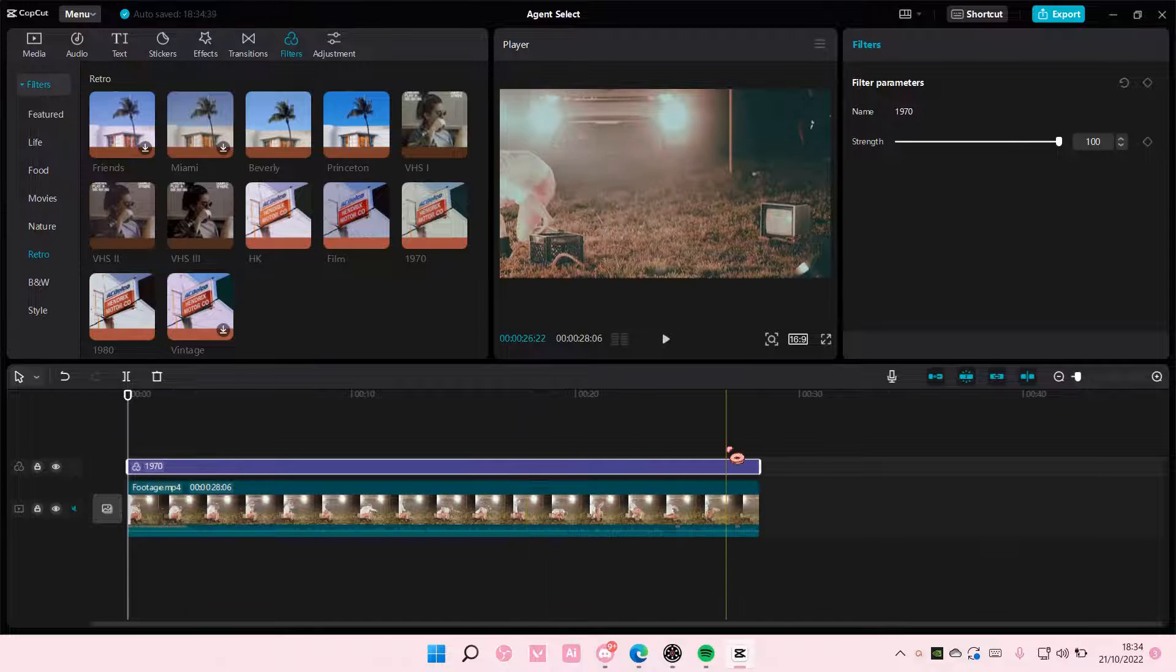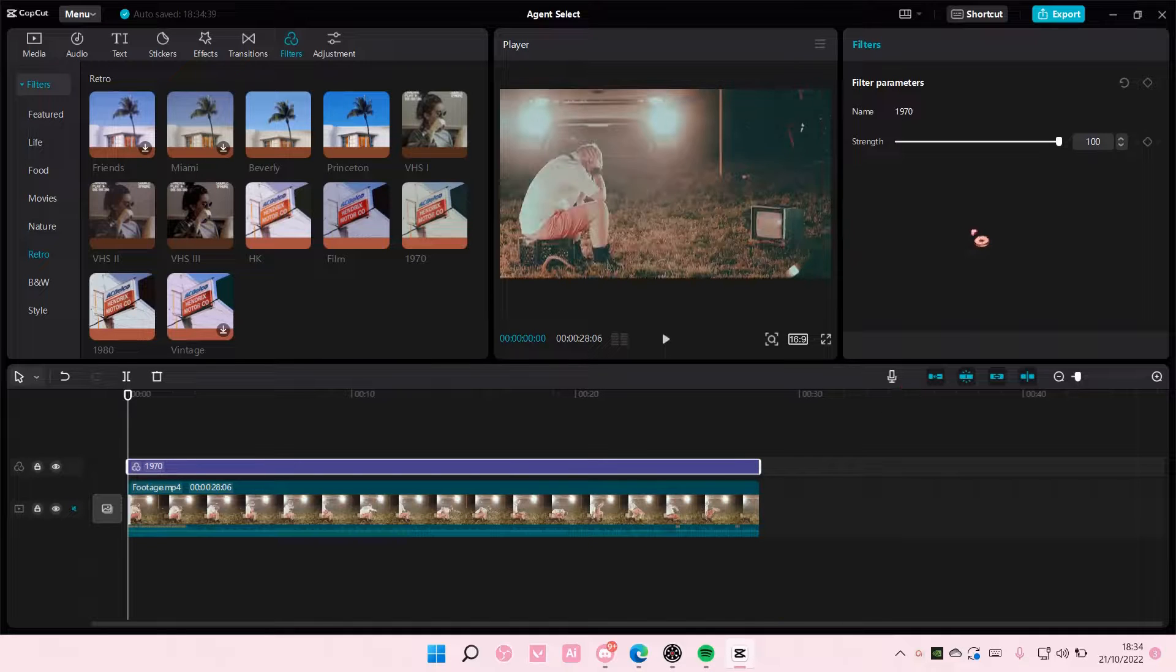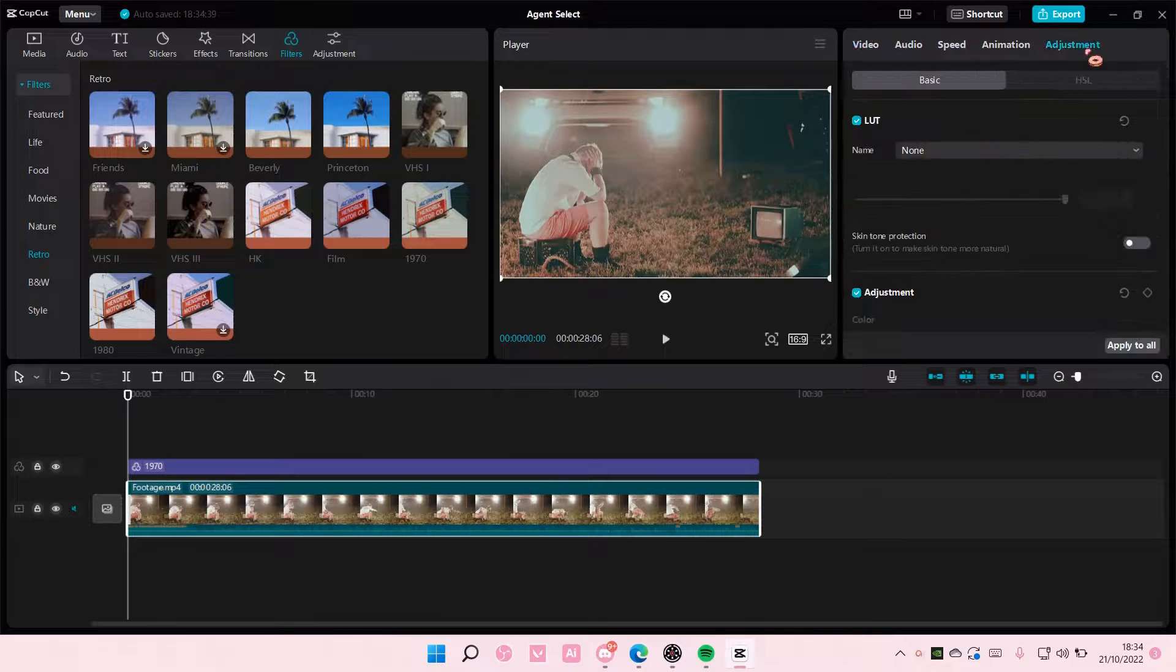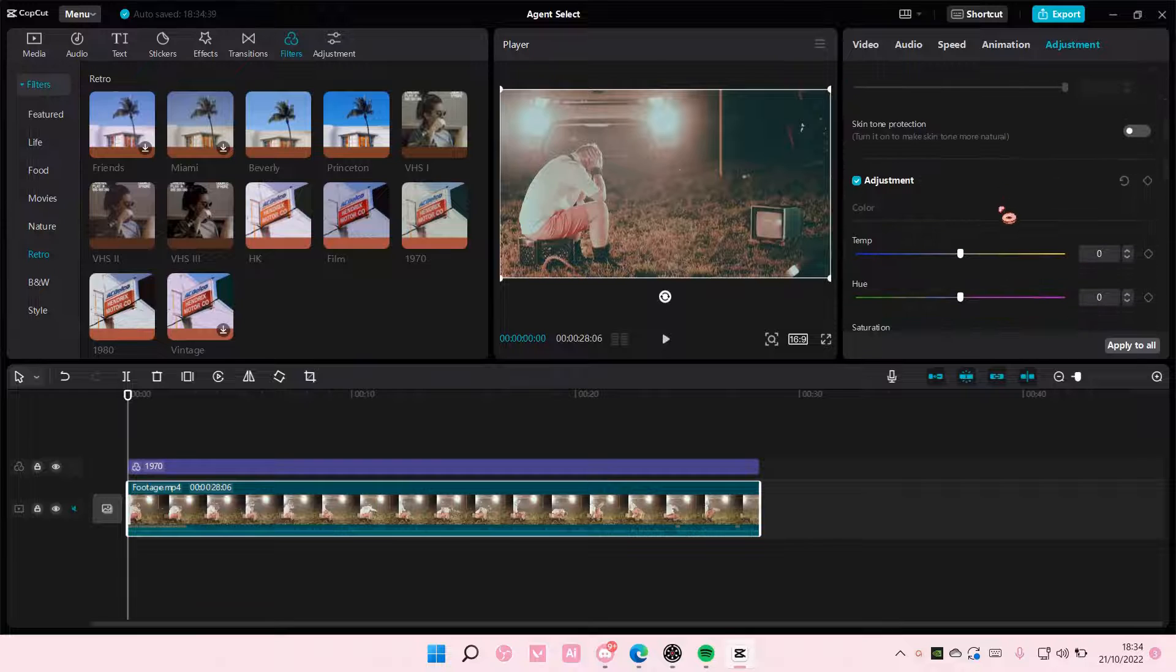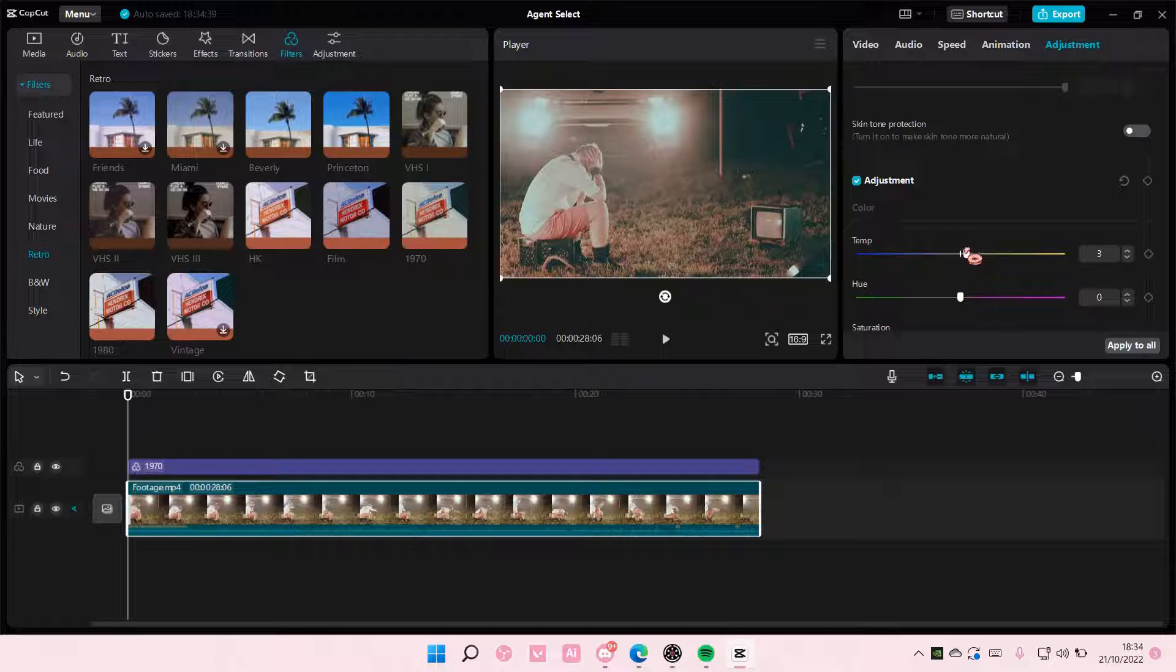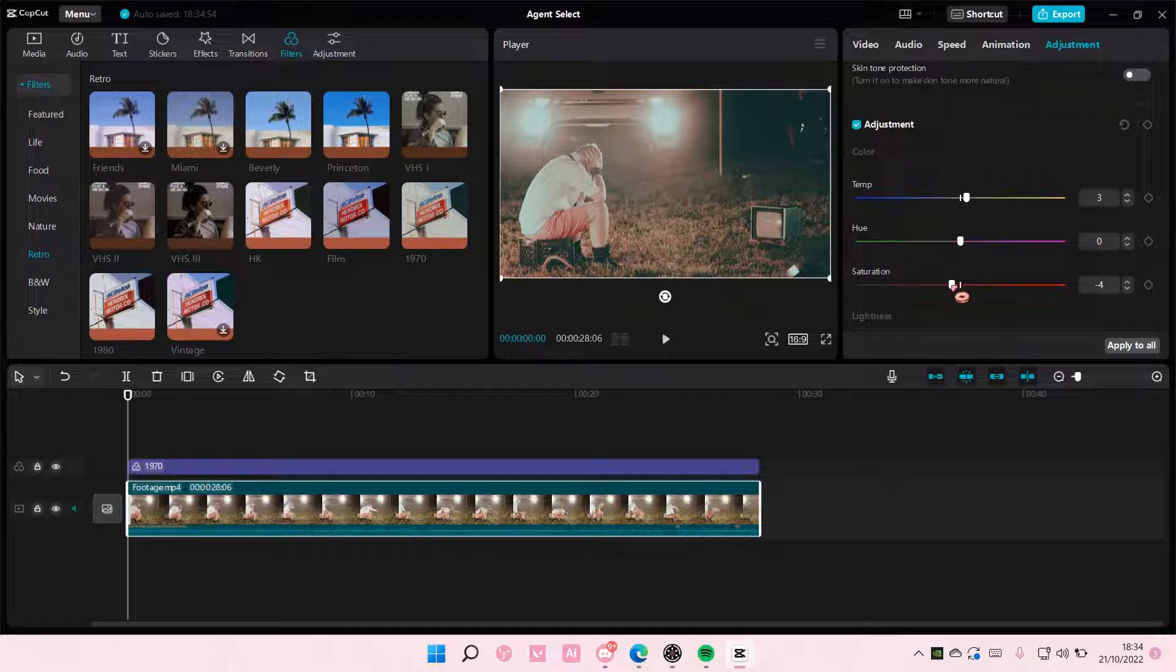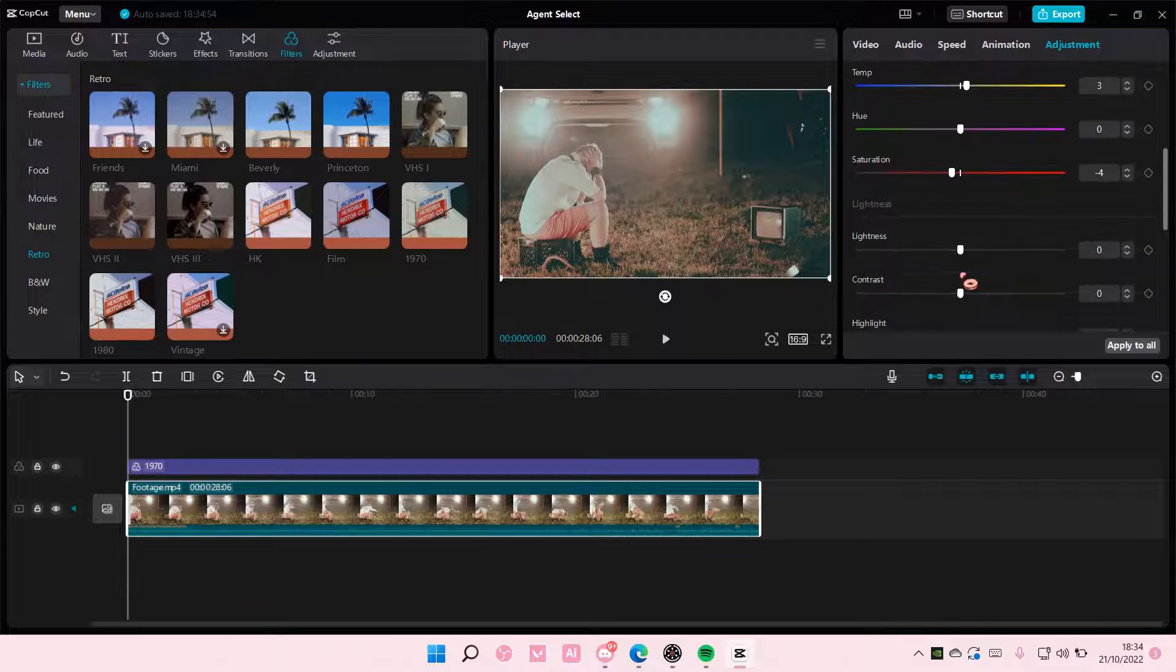Once you're done with that, select the video and go to adjustments. Set the temperature to 3. I'm not going to change anything in the hue. Saturation around negative 4.